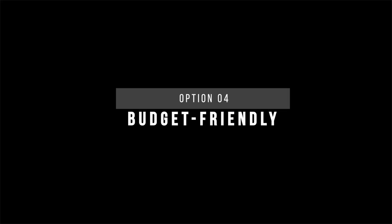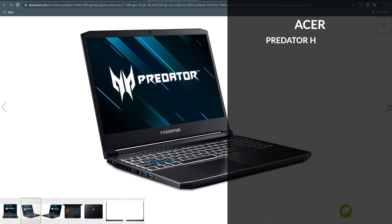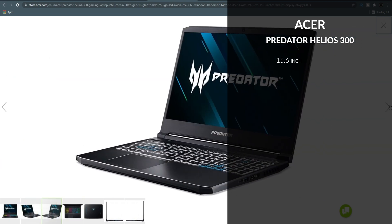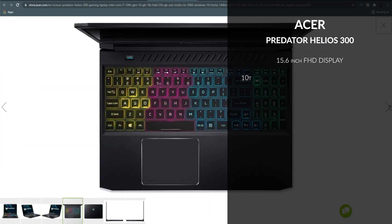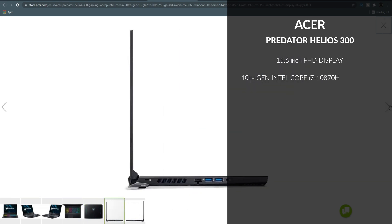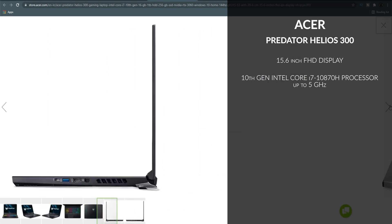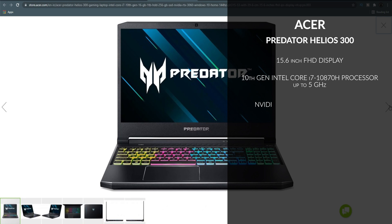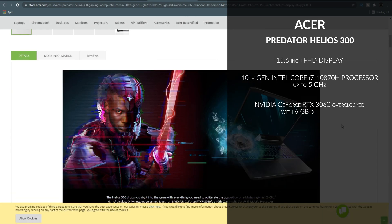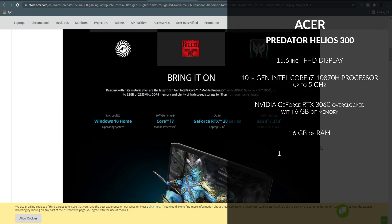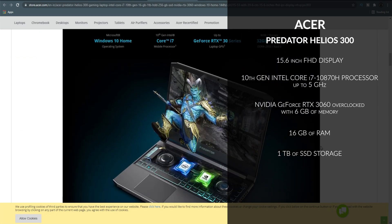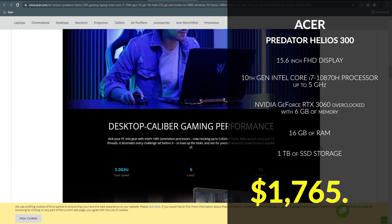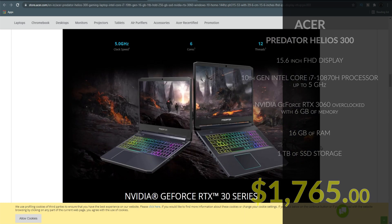Lastly, you need to include an option for something that is budget-friendly. Something that sits in the minimum setup category. This is the Acer Predator Helios 300. It's a 15-inch Full HD display powered by a 10th gen Intel Core i7-10870H processor that runs up to 5 GHz and equipped with an overclock Nvidia GeForce RTX 3060 with 6 GB of memory. It has 16 GB of RAM and 1 TB of SSD. The price for this laptop is around 1,765 USD.